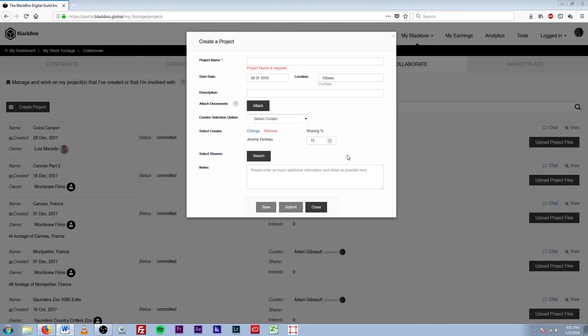I should note that you do not need to add your curator in the Select Sharers option. Your curator has already been given a sharing percentage, and adding them as a sharer will result in them receiving double the percentage you intend to give them.